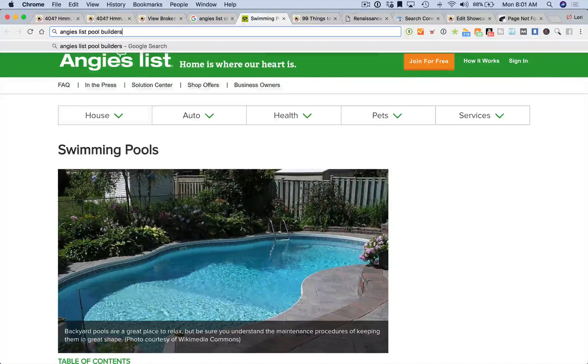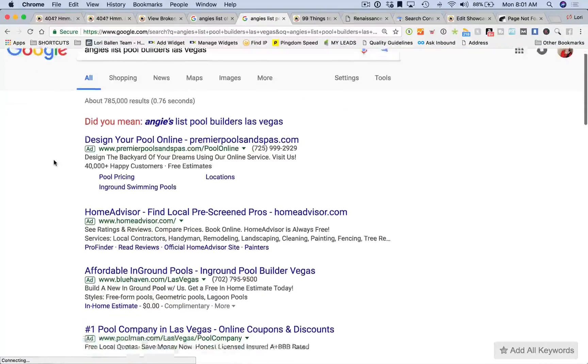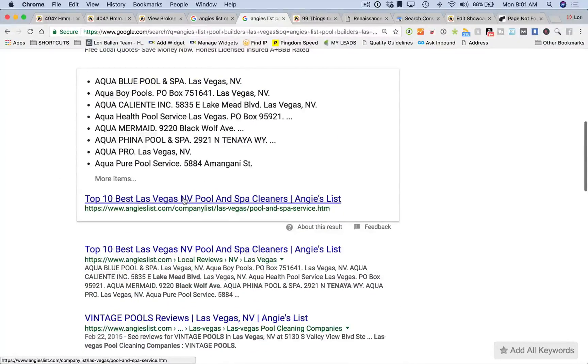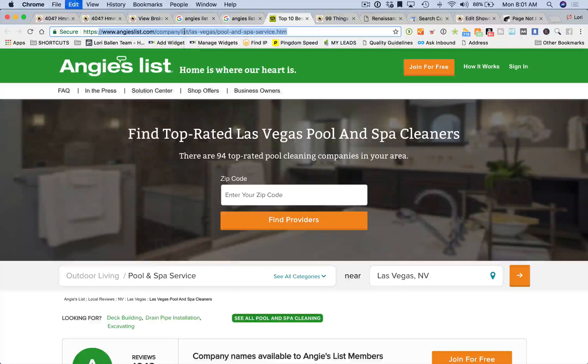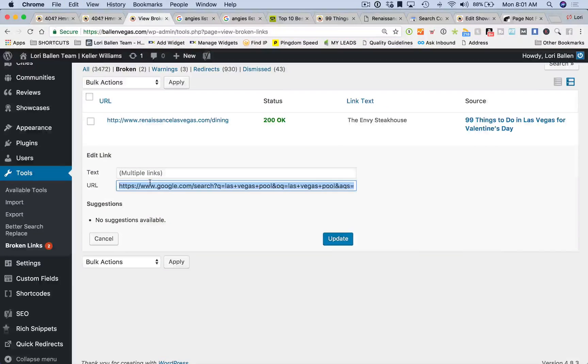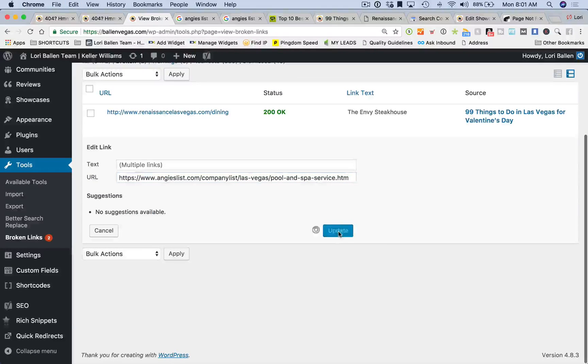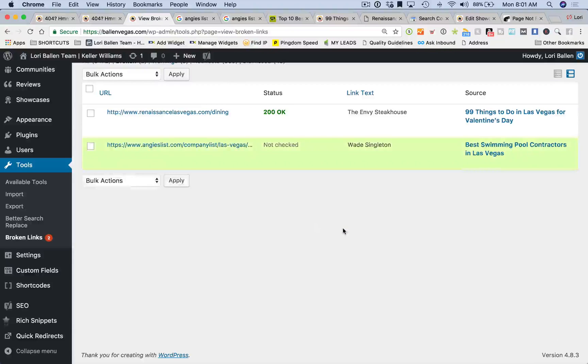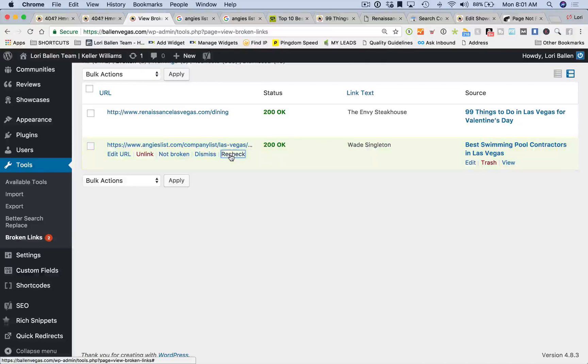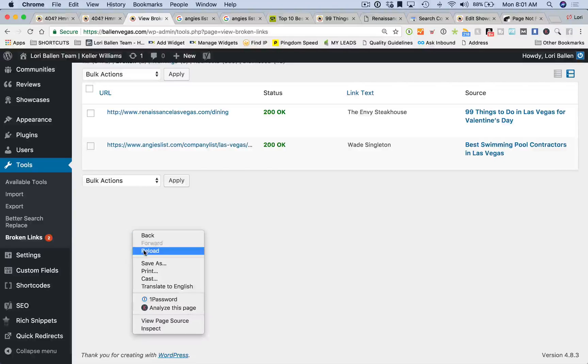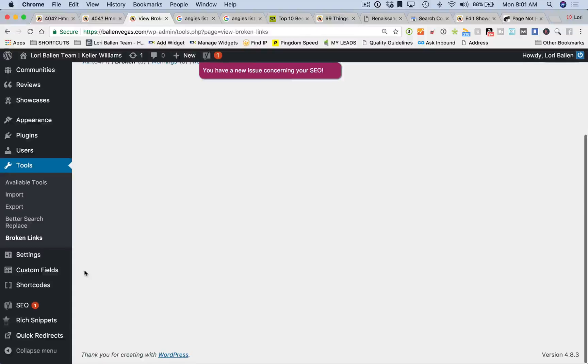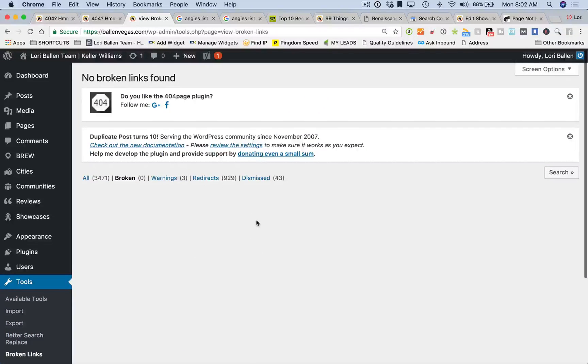I'm going to go back to view the broken links, paste this in, update it. Let's see if that did what we needed it to do. Recheck - and fixed! Now see this broken link icon to the left? Watch what happens when I refresh. That number should disappear, and now I don't have any more broken links. That is the way to fix this.